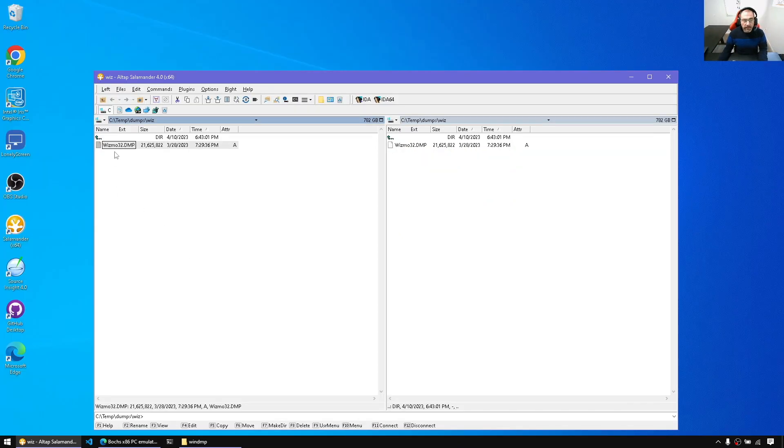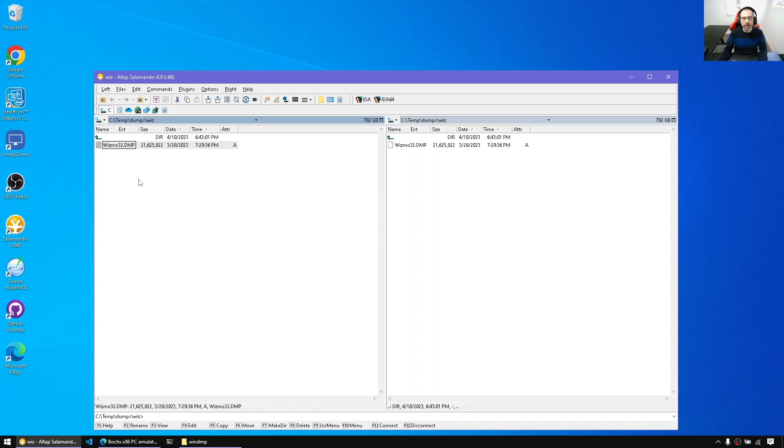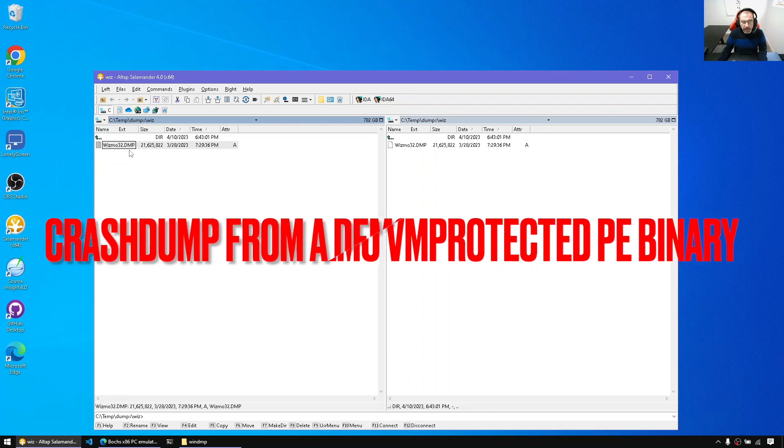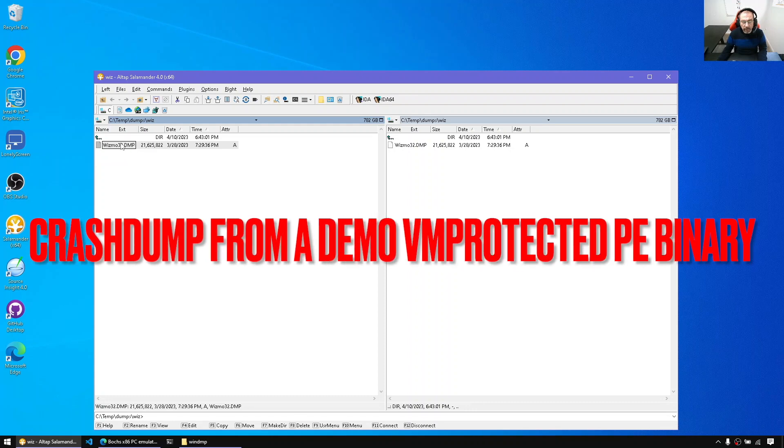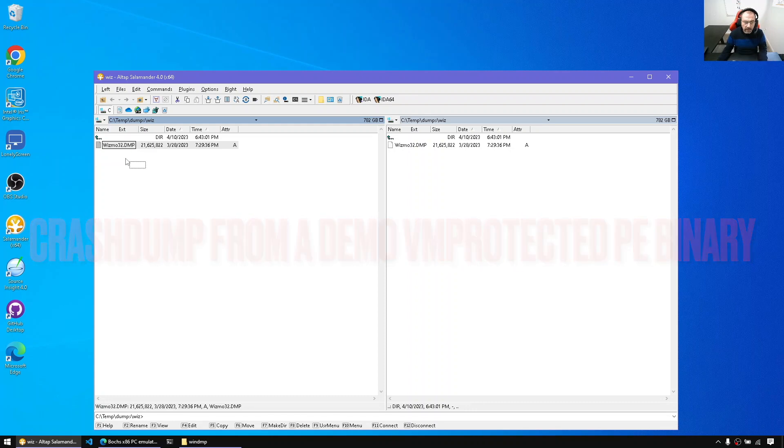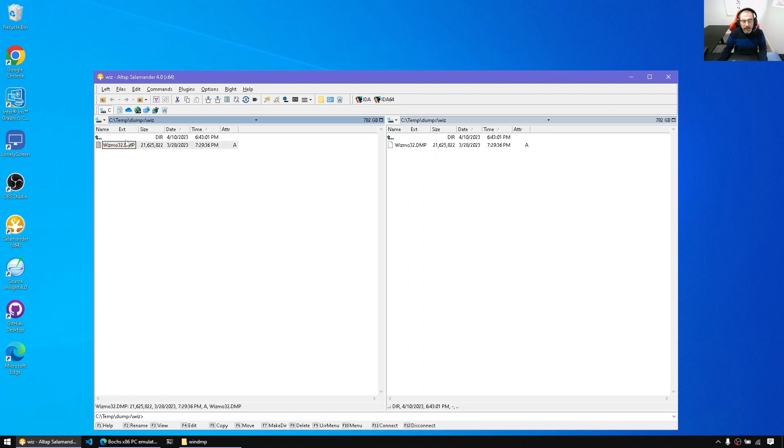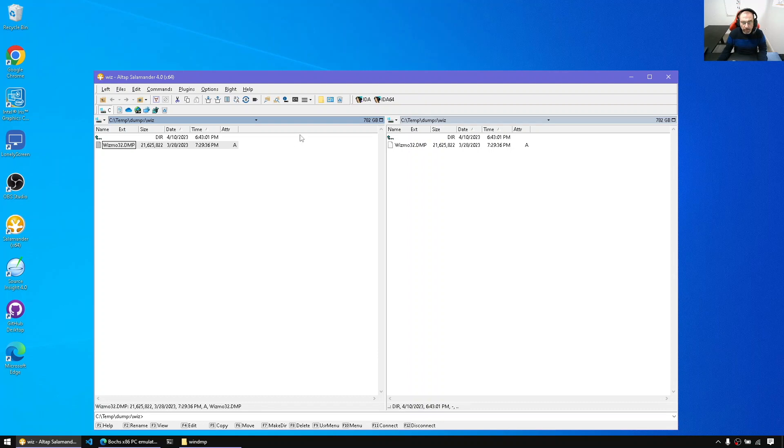So to get started, I do have a crash dump. This crash dump has been generated from VM protect 32-bit binary, so that's generated from the demo version of VM protect. It took a memory dump of a 32-bit application and the goal here is to emulate some of the code here to reveal the imports. Now the demo version of VM protect is very simple with respect to import obfuscation. So let me show you how to do this process manually.